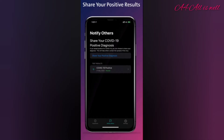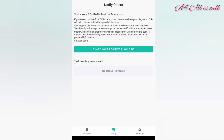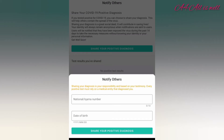To share your COVID-19 positive result, you can click on notify. For that, you need to enter your national ID or Iqama number and date of birth.